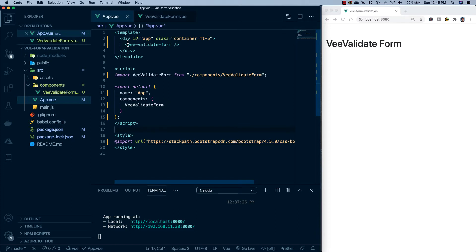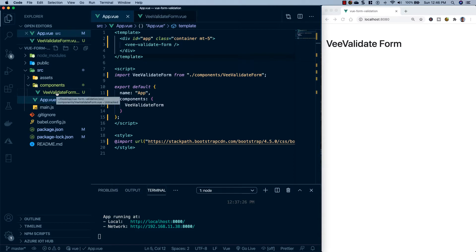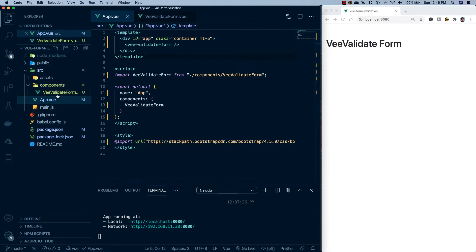Here we are at the computer. I've created a Vue project using npx and the Vue CLI. If you don't know how to create a Vue project using those, I'll link a video on the screen right now showing you how to do so. Once the project was created, I removed everything from our app div, then went to the components folder and deleted the Hello World component, its import, and its component registration. Next I created a VValidate form component.